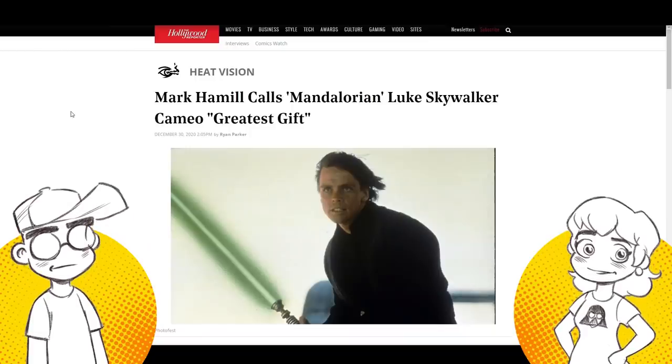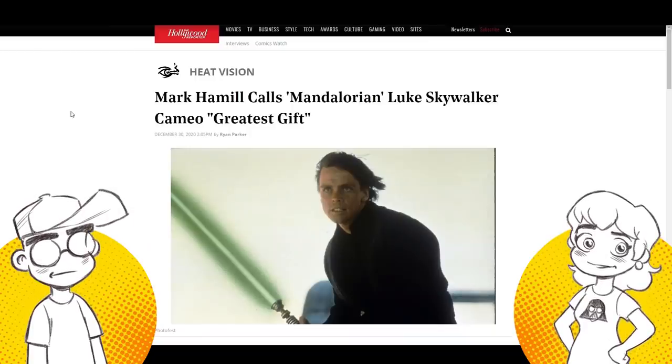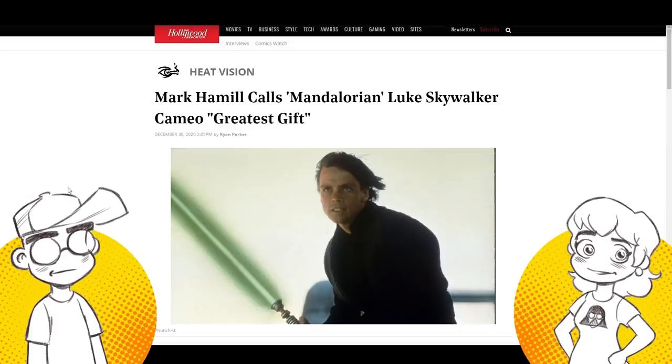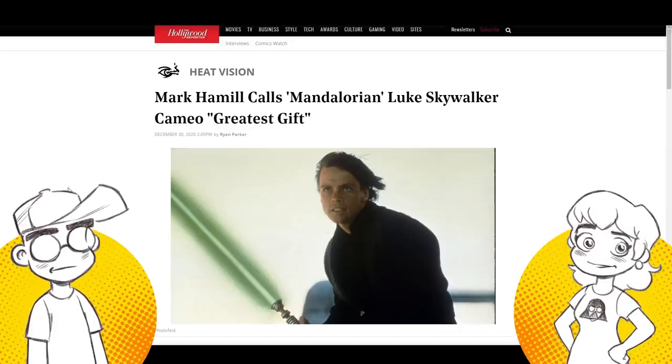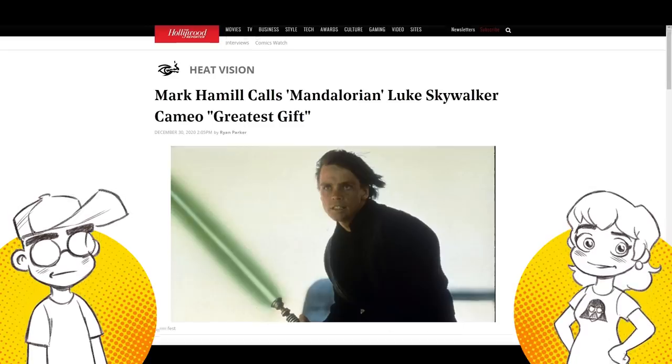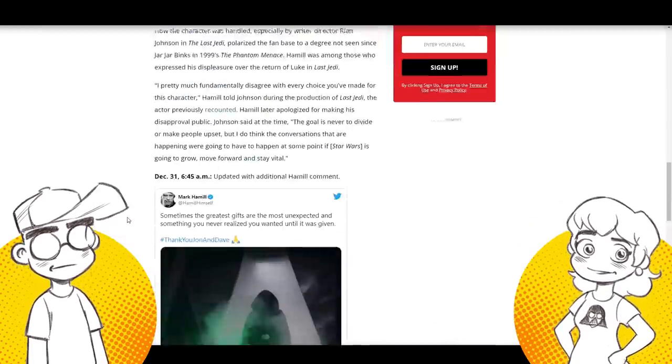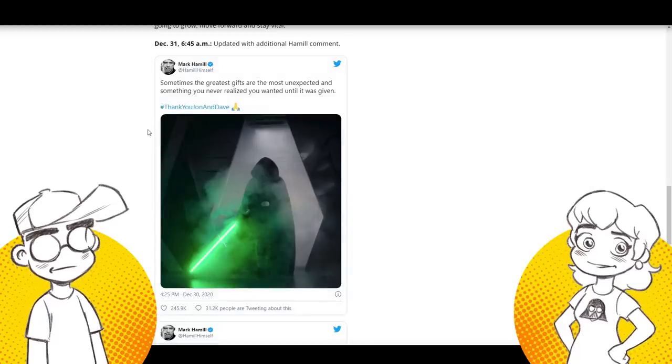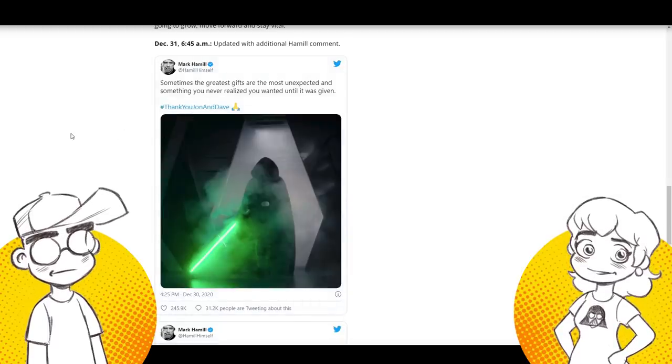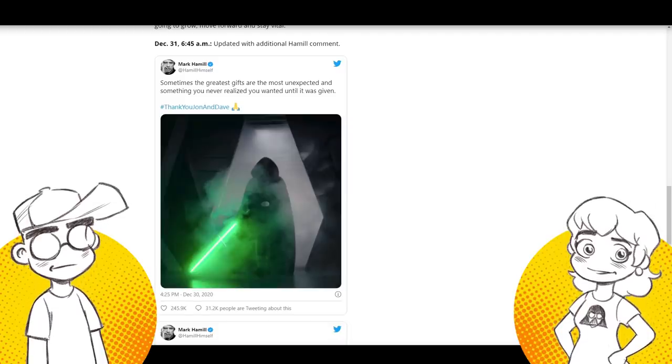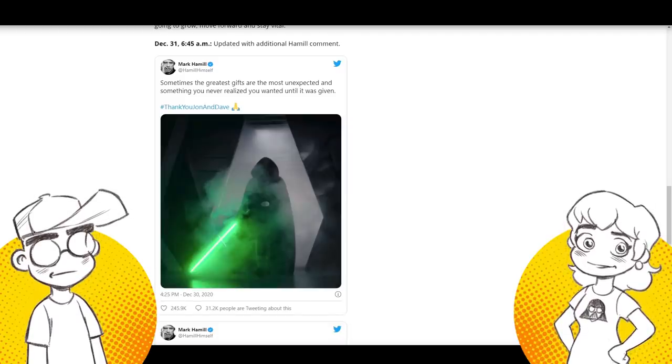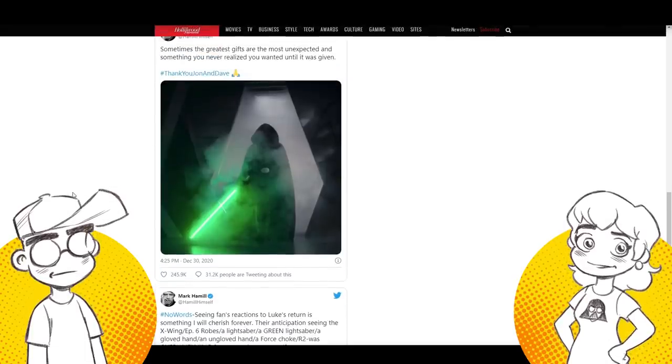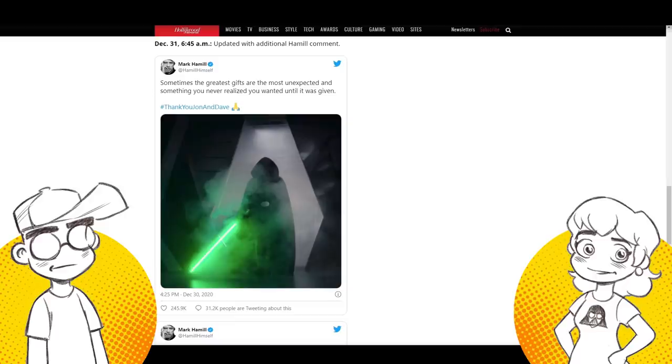So let's talk about Mark Hamill. He's had a couple of tweets. His first tweet dealing with the appearance of Luke Skywalker in The Mandalorian was that he thought the cameo was the greatest gift. Thank you, Jon and Dave. Jon Favreau and Dave Filoni, thank you for basically giving us the Luke Skywalker everybody wanted to see. Well, we wanted to see in the sequel trilogy. Not sad sack Luke Skywalker.